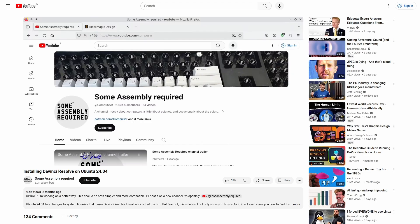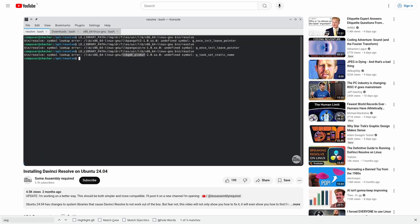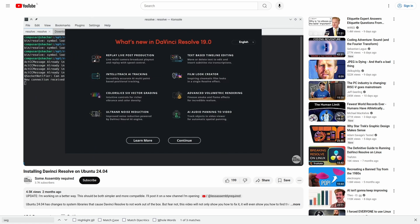About two months ago, I published a video on my main channel on how to fix some of the problems. This got DaVinci Resolve to install and start and even somewhat work. It was, however, very far from perfect.